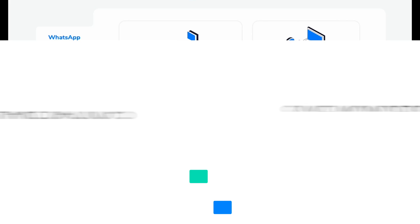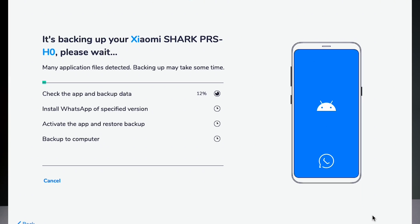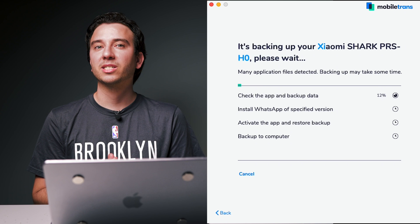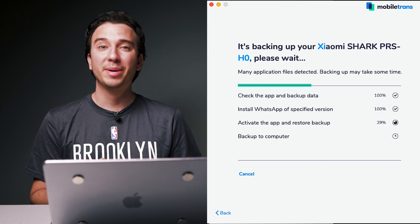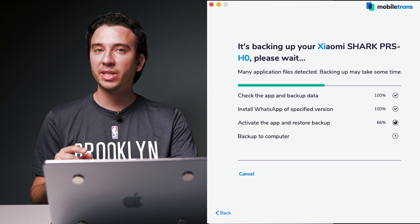Connect your phone to the computer, then launch MobileTrans and it will detect your phone automatically. Select WhatsApp to backup, then select the files that you want and begin the backup. During this step, you can choose to backup everything or only select types of data. Depending on the kind of phone or operating system you're using, a couple of pop-ups might appear on the device itself, so make sure you read those carefully.